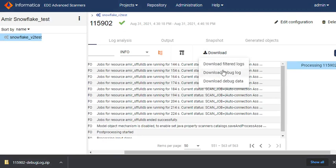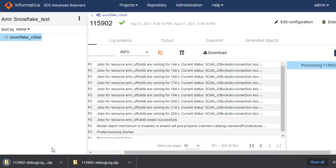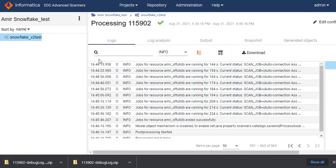We always recommend downloading the debug logs. Once you click on it, the debug logs will be downloaded. A zip file for the debug log has been generated for that process. You can download simultaneously for all three processes in the same way.